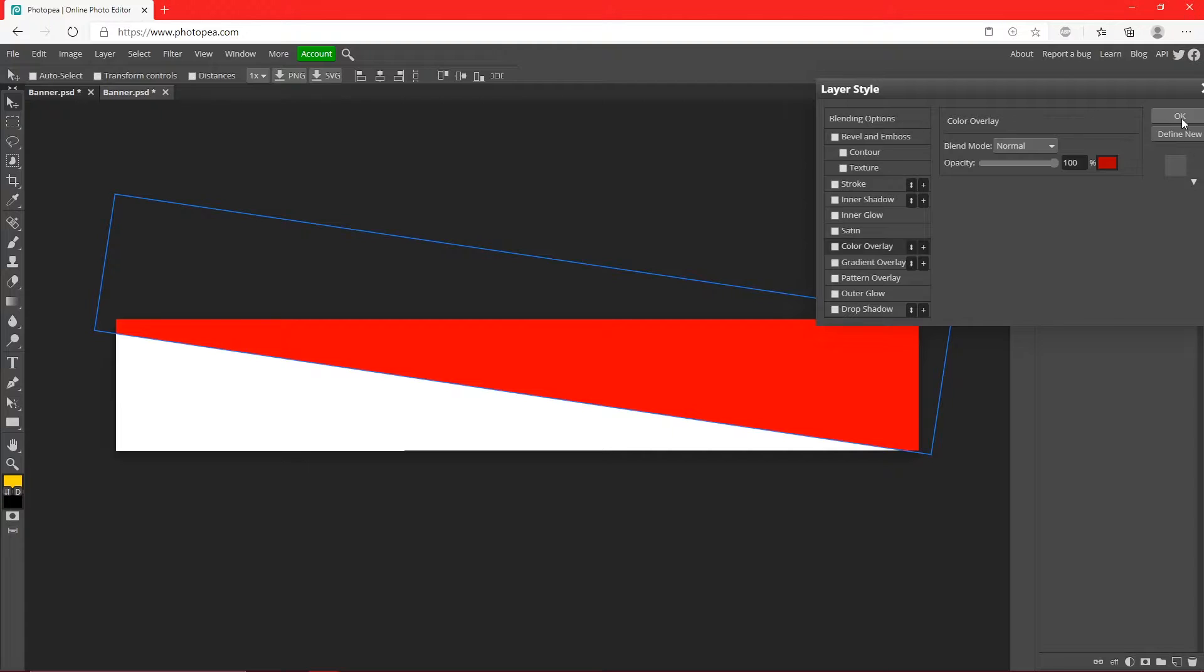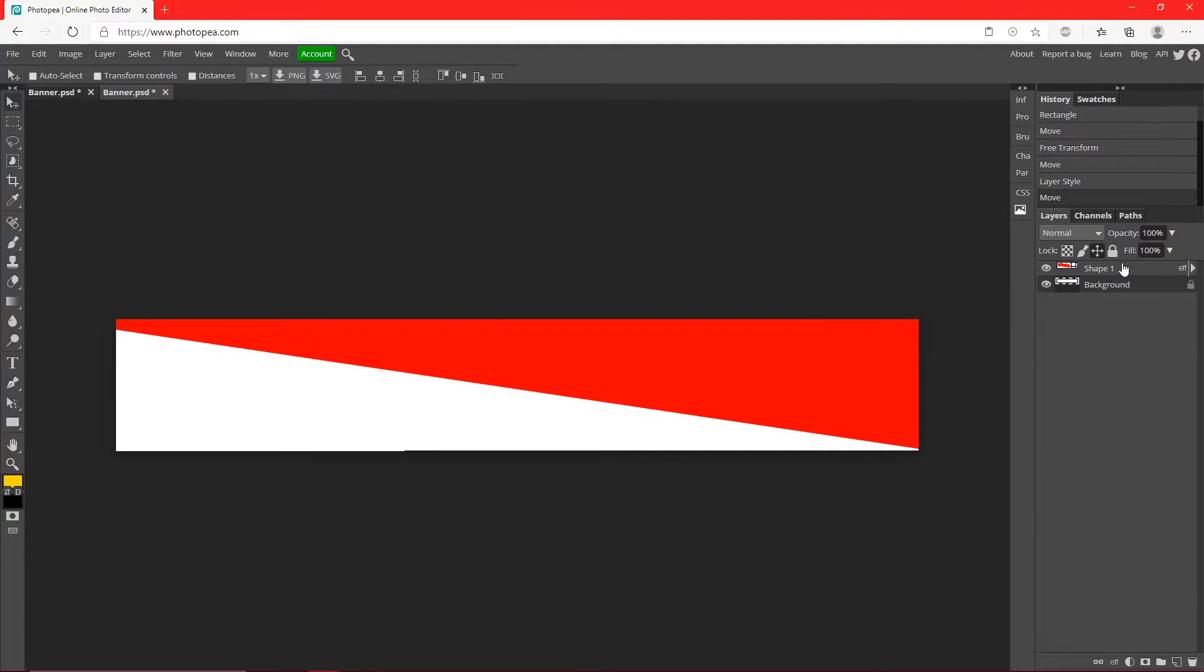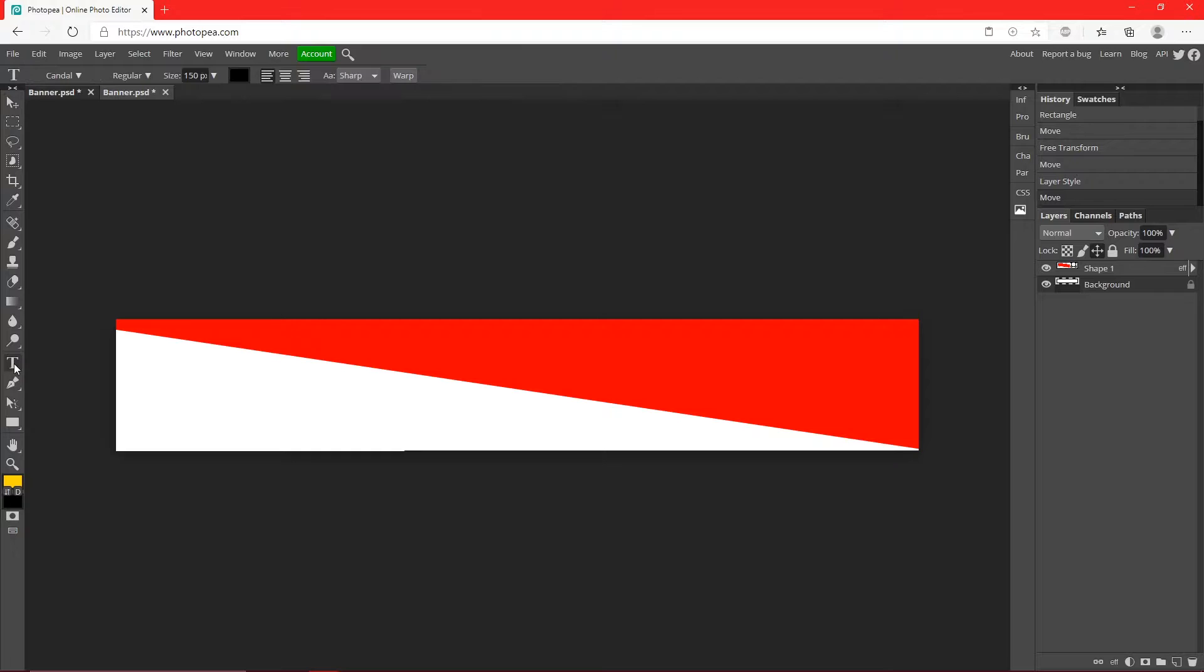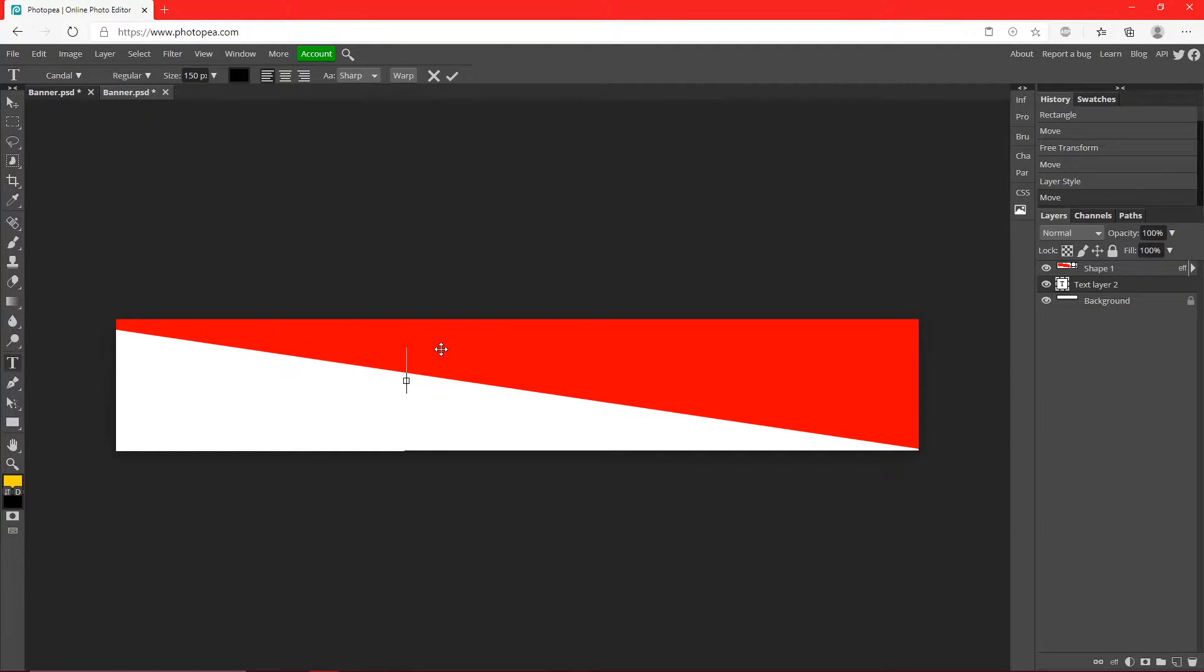But I'm going to stick with red. Now what I'm going to do is type some text, so I'm going to go to my text tool over here, left click on it, click anywhere on your canvas and type in your name.